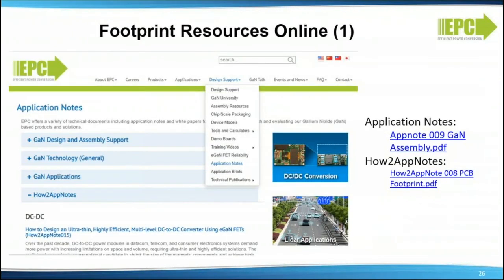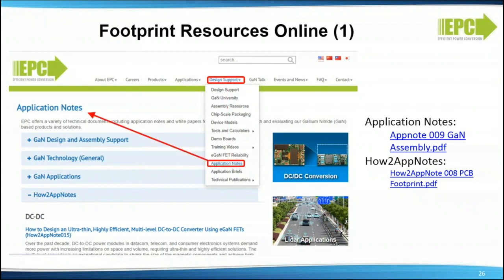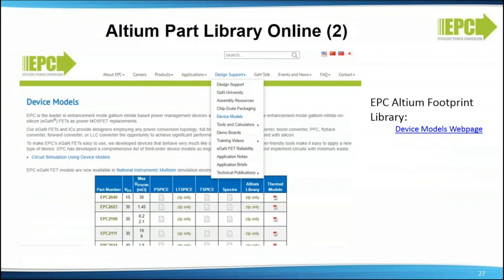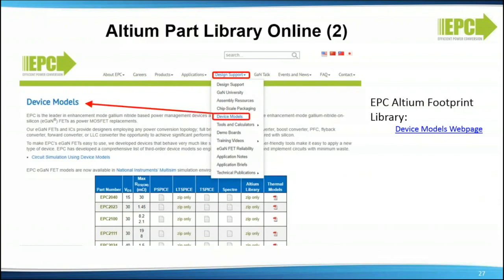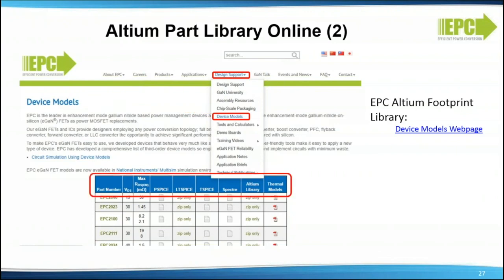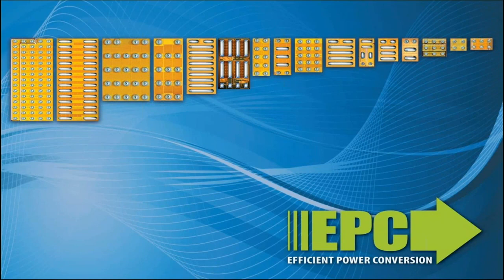Footprint resources online: the EPC website has everything you need for design. Click the design support web menu and choose application notes. On the application notes web page, you will find GaN design and assembly support and how-to app notes — key documents are shown on the right. The EPC Altium part library is also available on the same website; click design support, then choose device models, where you will find all the EPC models. This concludes the video presentation from EPC.